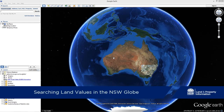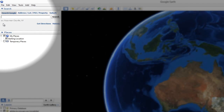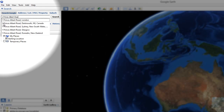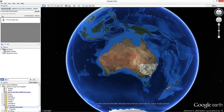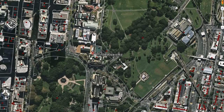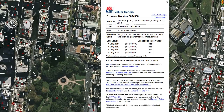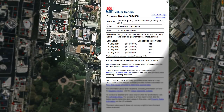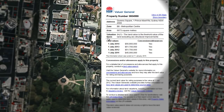The easiest way to find information in the NSW Globe is to use the search bar located in the top left hand corner of the screen. Ensure that Search Google is selected, then click in the search box and enter an address — for example, 1 Prince Albert Road, Sydney. Once you have entered an address, hit enter or click the search button next to the search box. Google Earth will zoom to the location you just searched for. To view a property's land value, click the red property marker located in the middle of the property. This will launch an information balloon that contains the property's valuation information, including the property's address, zone, area, the basis used to make the valuations, and the land values for the past five years.